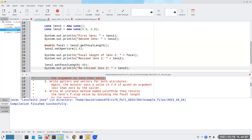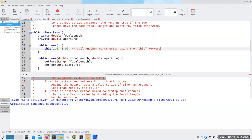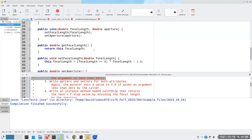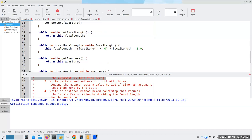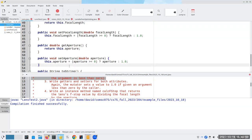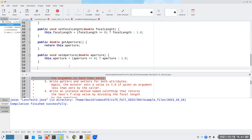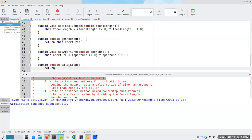Now let's go on to calculating the F-stop. The method is: divide the focal length by the aperture. So public double calcFStop returns this.focalLength divided by this.aperture.